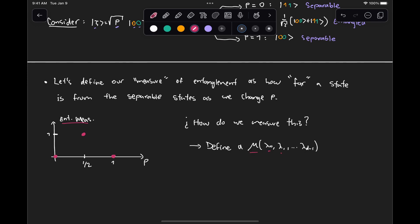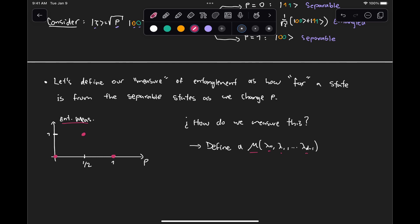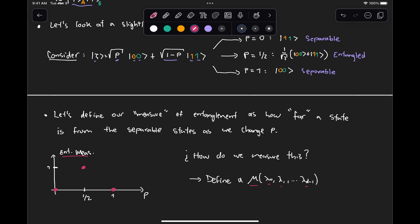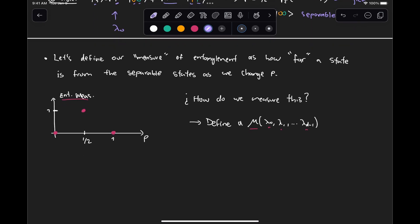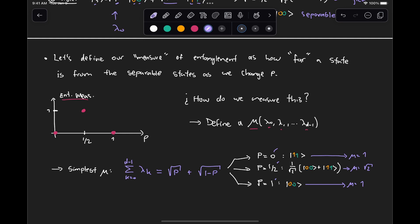Let's define a function μ that depends on all of our Schmidt coefficients. This state is very convenient because it is already in a Schmidt decomposition. So √p is our λ_0 and √(1-p) is our λ_1. If we define a function that depends on those lambdas, the simplest example we can think of is just adding them up. So for this specific example, our measure of entanglement is just going to be √p + √(1-p). Looking at our three cases — p = 0, p = 1/2, and p = 1 — this measure for the separable states (p = 0 and p = 1) is equal to 1, and when p = 1/2, μ = √2. So it's not quite what we're looking for.